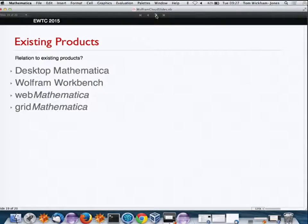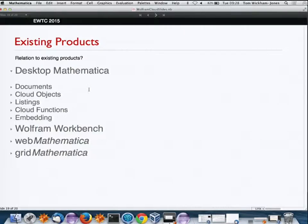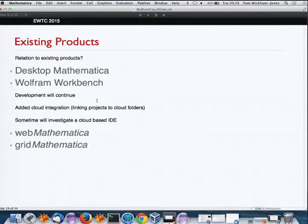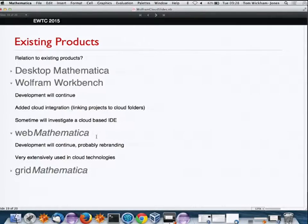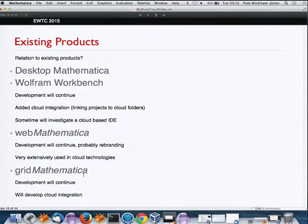How does our cloud relate to existing products? Desktop Mathematica fits in well with cloud hybridization. With Workbench, we've been adding integration features — you can push your project to the cloud. We'll probably investigate a cloud-based IDE. Web Mathematica is actually the engine behind the cloud and will continue to develop. We're also looking at hosting Web Mathematica material inside the cloud, and we're developing integration of the cloud with Grid Mathematica.